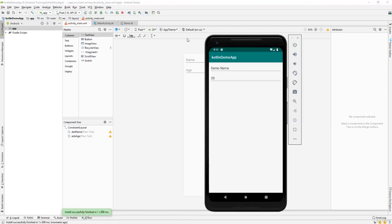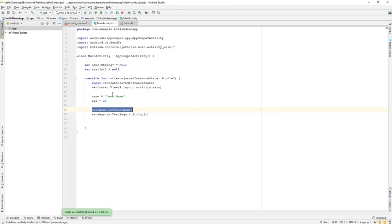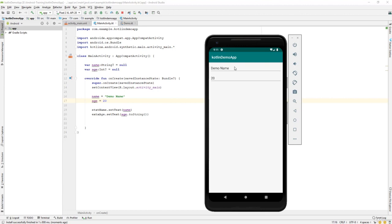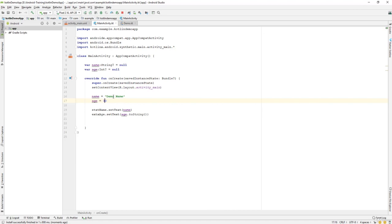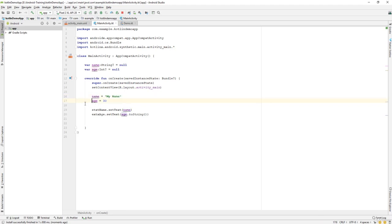Our device has booted and the application is running. You can see we set a demo name and age of 20, which is populated in our EditText fields. Now let's change the age to 30 and change the variable name to 'myName', and for the age variable we'll change the value to 30.